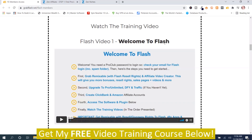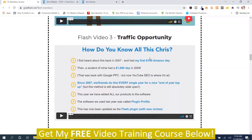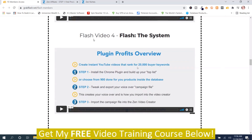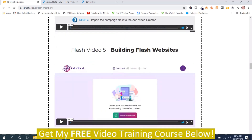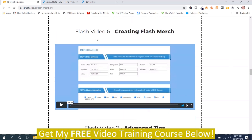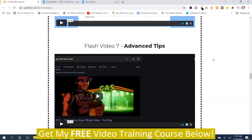Flash Video 1: Welcome to Flash. Flash Video 2: What is Flash. Flash Video 3: Traffic Opportunity. Flash Video 4: The Flash System. Flash Video 5: Building Flash Websites. Flash Video 6: Creating Flash Merch. And Flash Video 7: Advanced Tips.